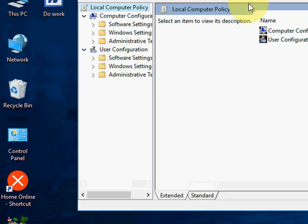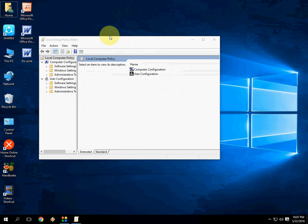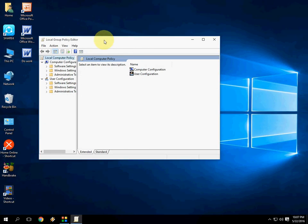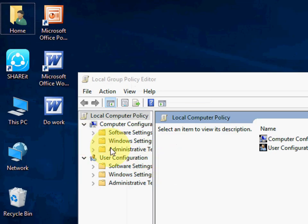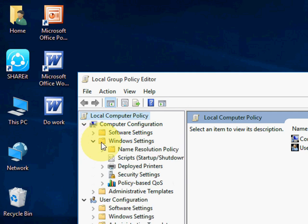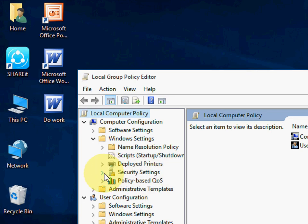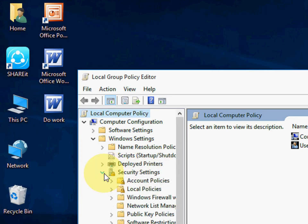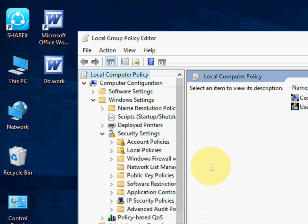And here you have to be careful. Now just extend this one, Windows Settings. Extend the Windows Settings. After this, Security Settings.